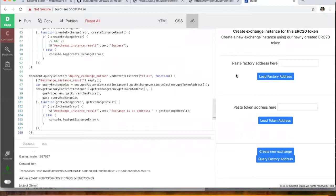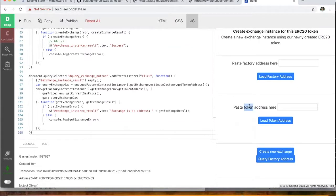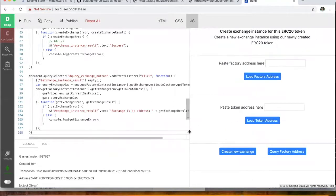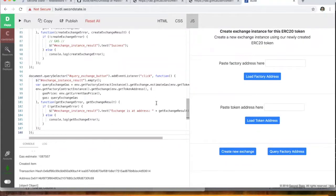Okay. So what it's saying now is to create an instance for this, we need the factory address and we also need the ERC20 token address. Okay. And once we have those, the code will go ahead and create the new exchange.